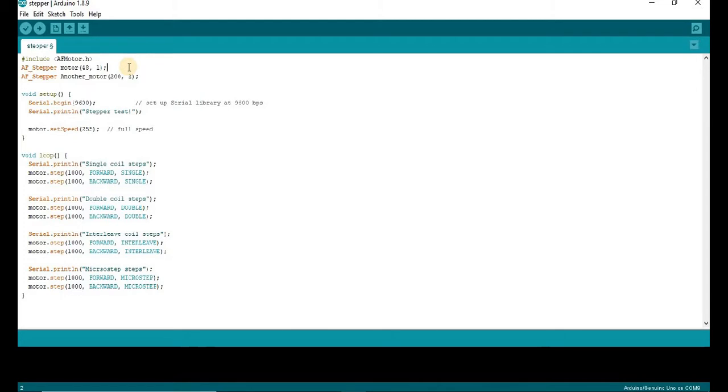If we connect our stepper in M3 and M4 port in the shield, then we have to write 2 here in the code.